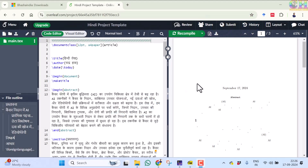Welcome. Today we will learn to create an article in Hindi using Overleaf, which is an online LaTeX editor.